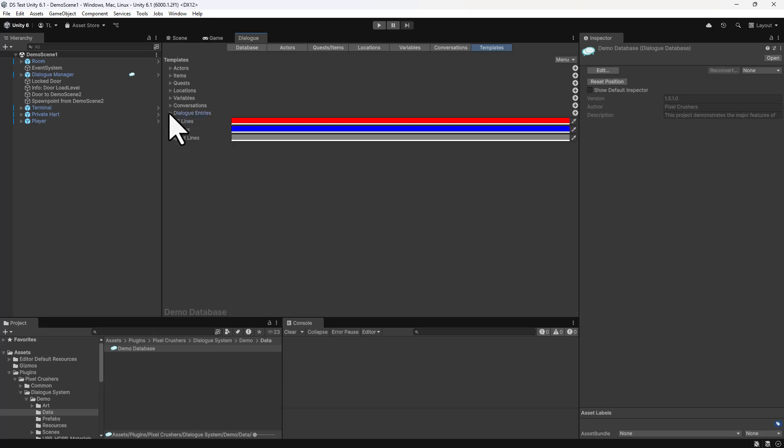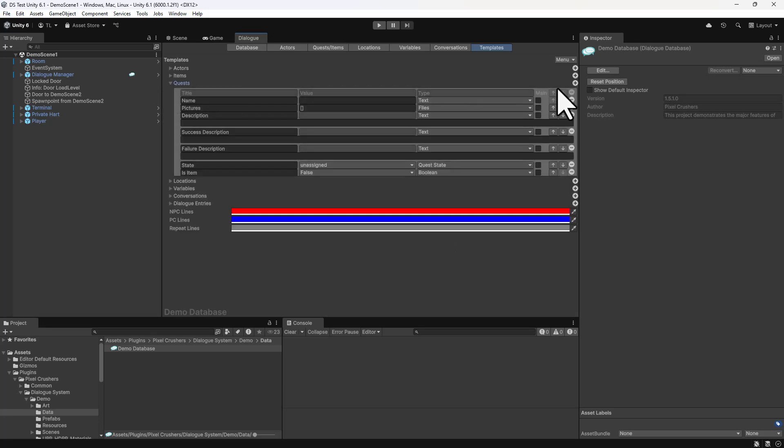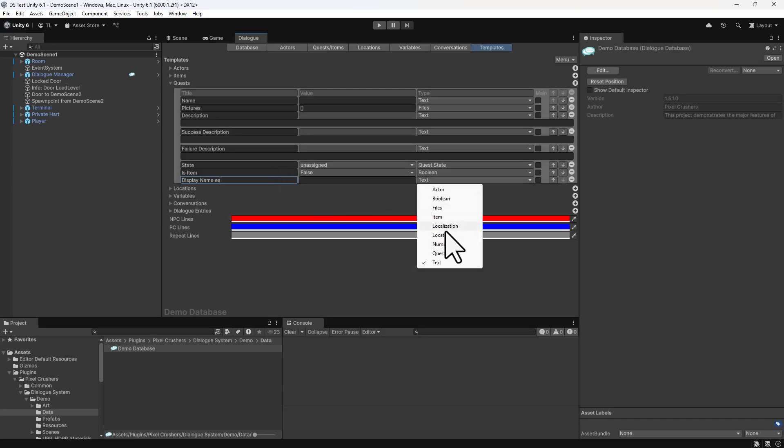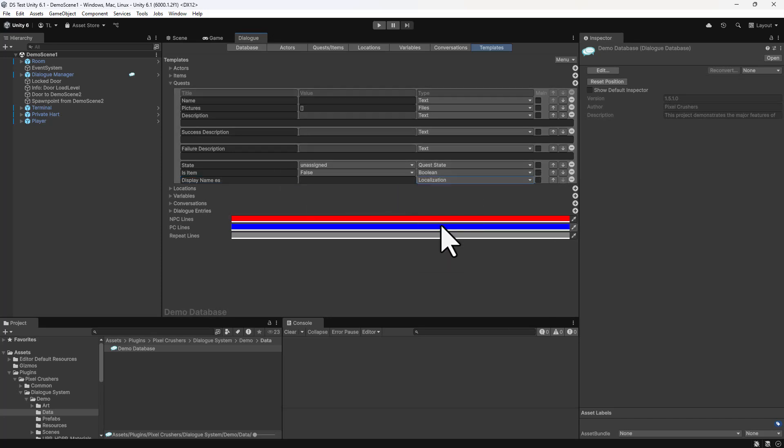Then go to the Quests fold-out. Add a field named DisplayNameES and one named DescriptionES and set them both to localization.